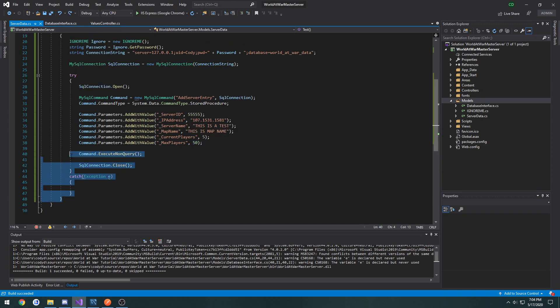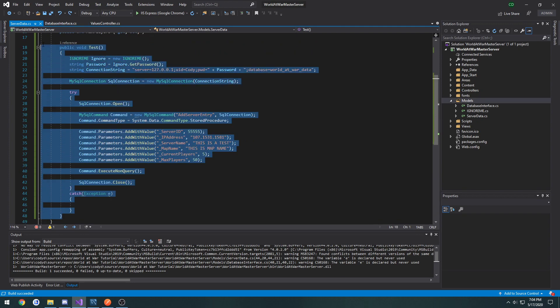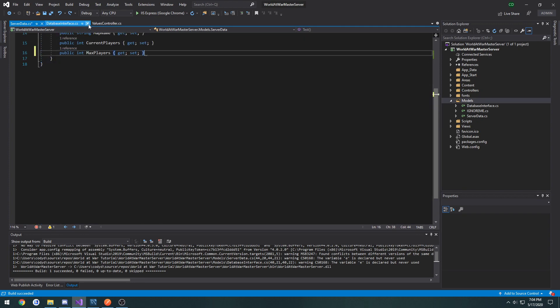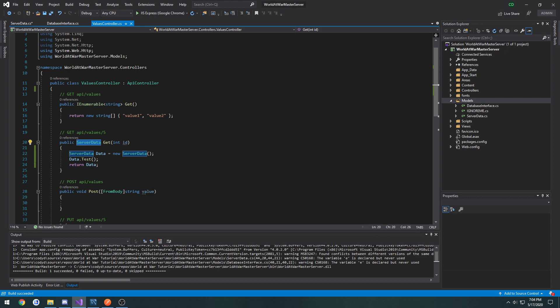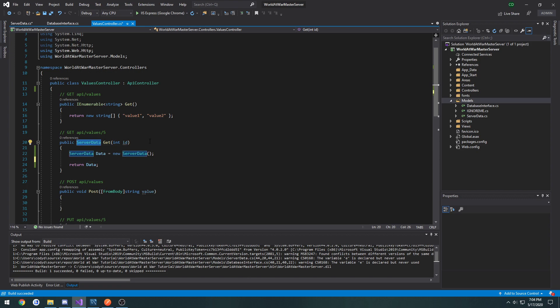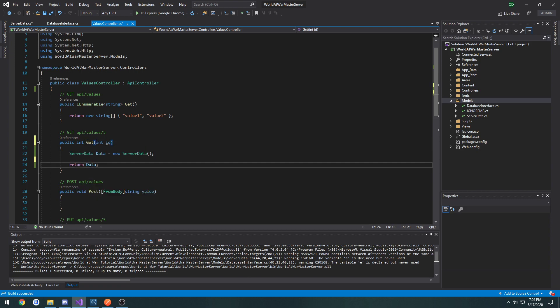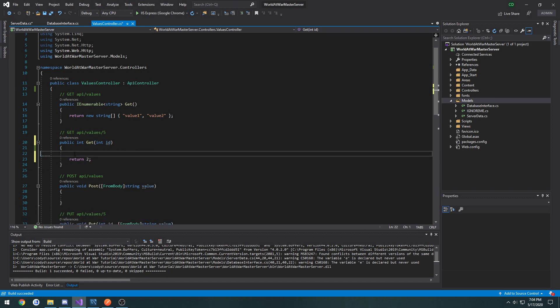So now I'm going to go ahead and remove this test function and the call that we did to it. Like so. And I'm going to change this get back to returning an int and just make it return two.